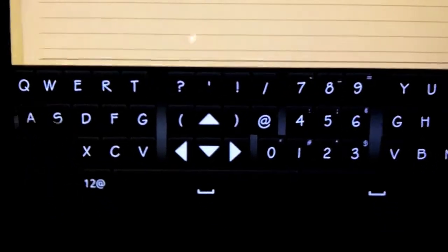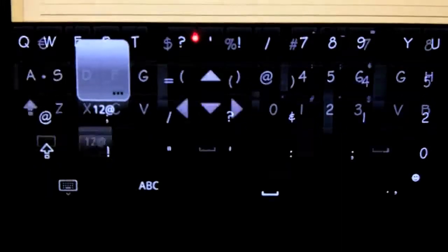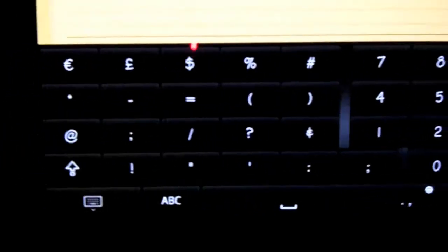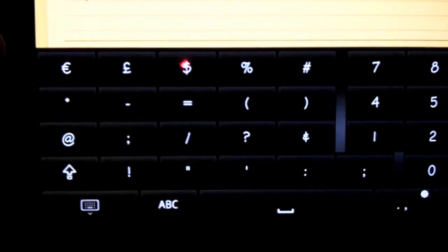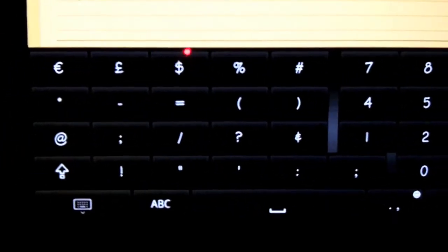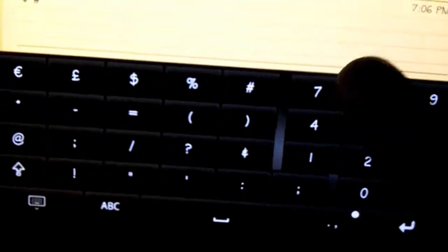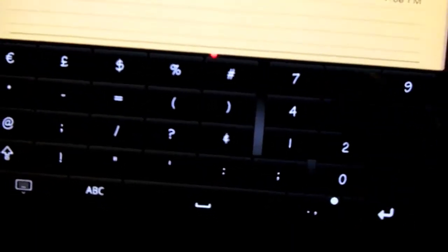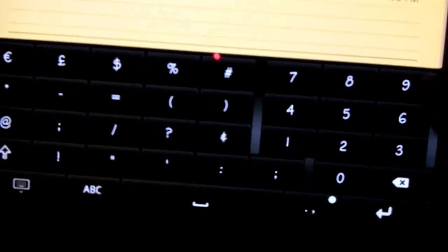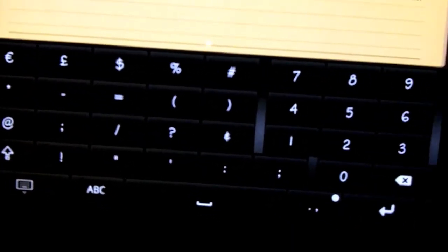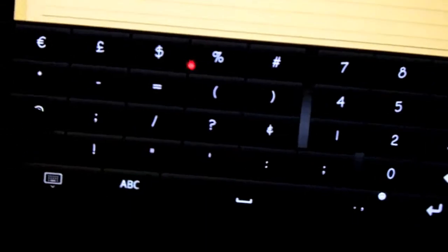number or something like that. And then if you just press on it, you're presented with some more symbols, which is cool. And over here again, which is what I like, is just another full number pad. This makes